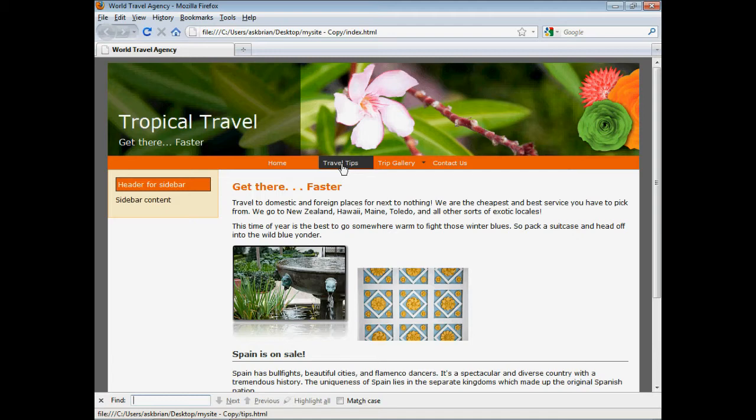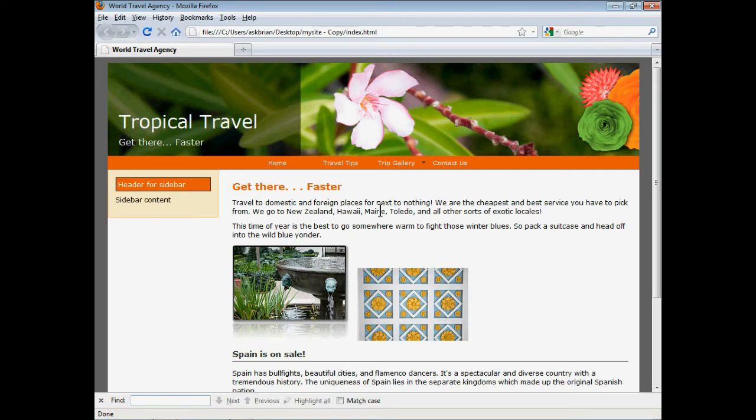What I want to do today is show you guys an extension made by a company called dmxzone.com that's called HTML5 Image Enhancer. This is an extension for Dreamweaver that you guys can get.